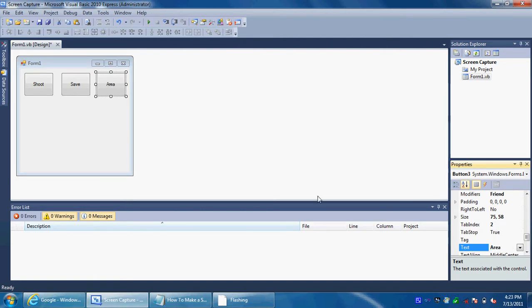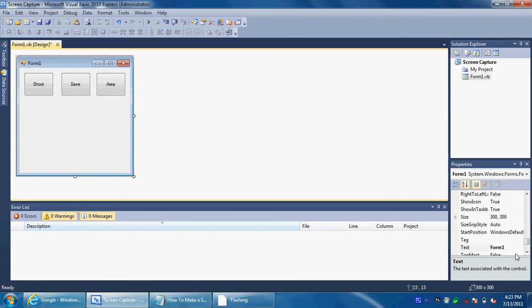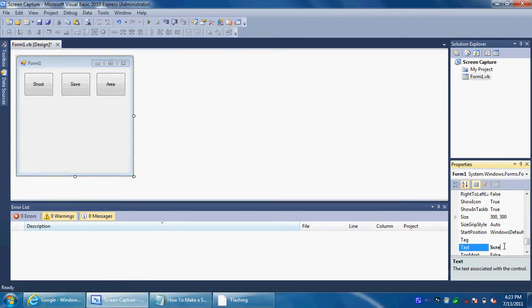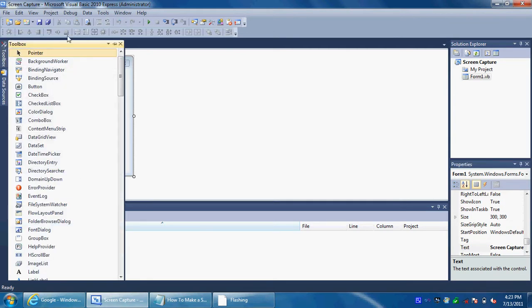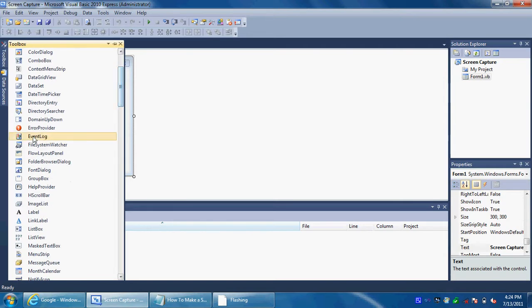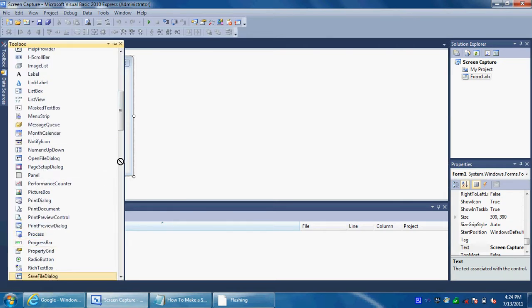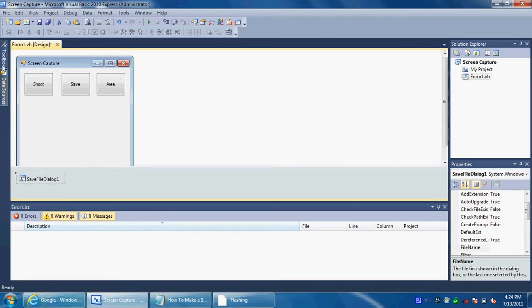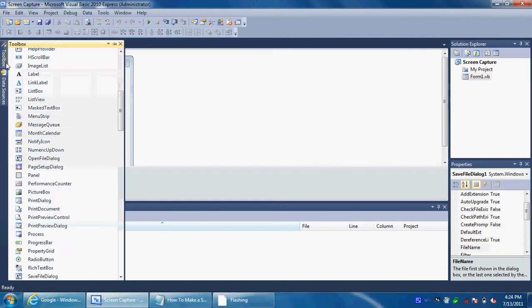We're going to rename the text of the form to 'Screen Capture.' And then you want to go to Tools and put a picker box and a save dialog in it as well. Go to save dialog and a picker box.